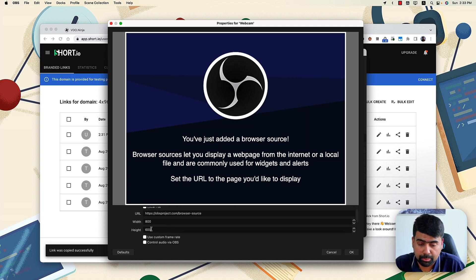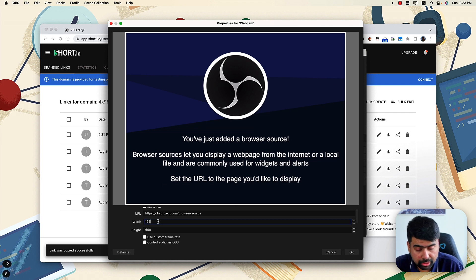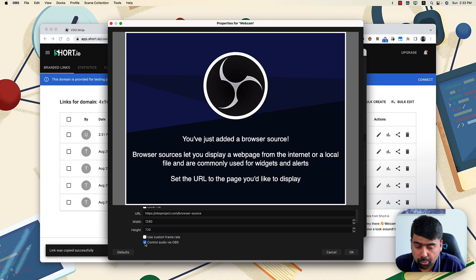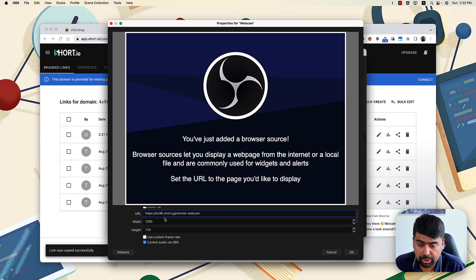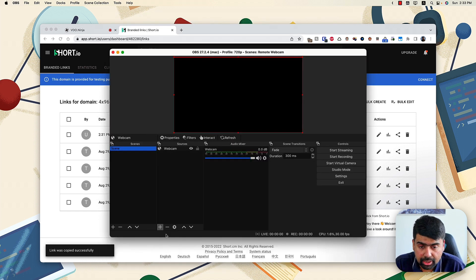And what we are interested in is the width and the height of the browser source. So that will be 1280 by 720. We also check this box called control audio via OBS. And lastly, we paste the short URL in the URL field. And if I click OK,